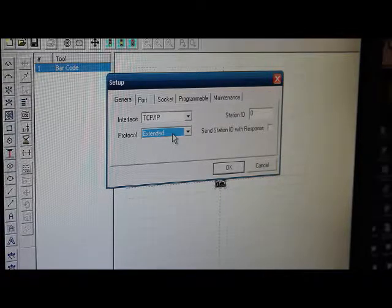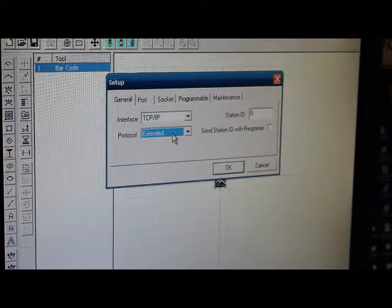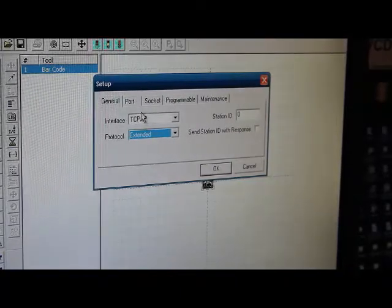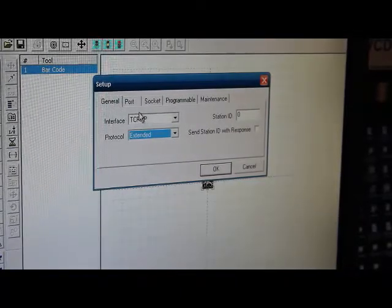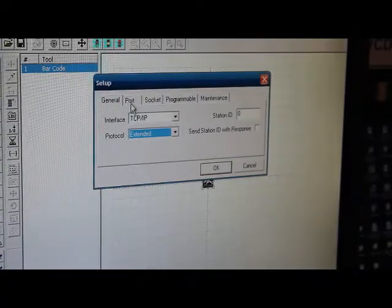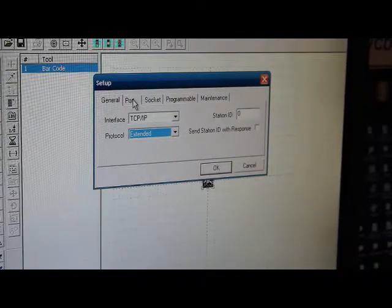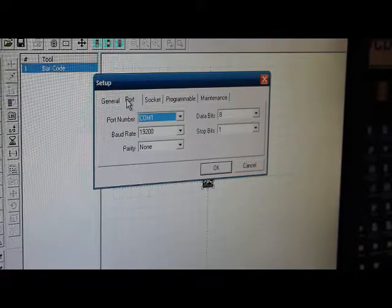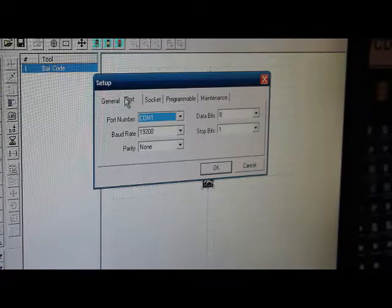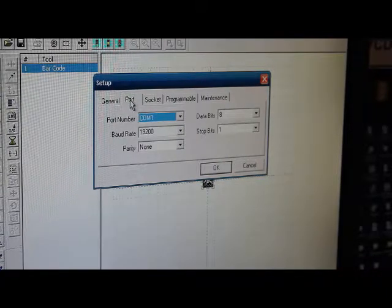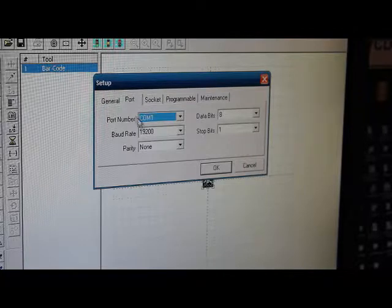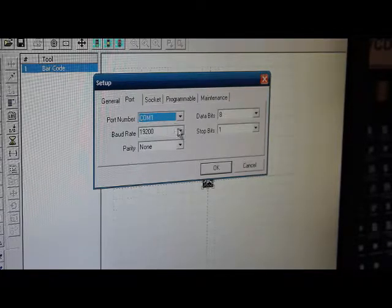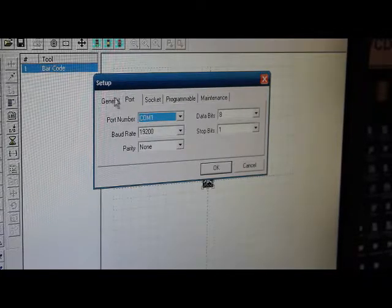With extended protocol, you can see there's a number of tabs here. The port tab, this is used with the RS-232 to tell the COM number, the baud rate, and this other information.